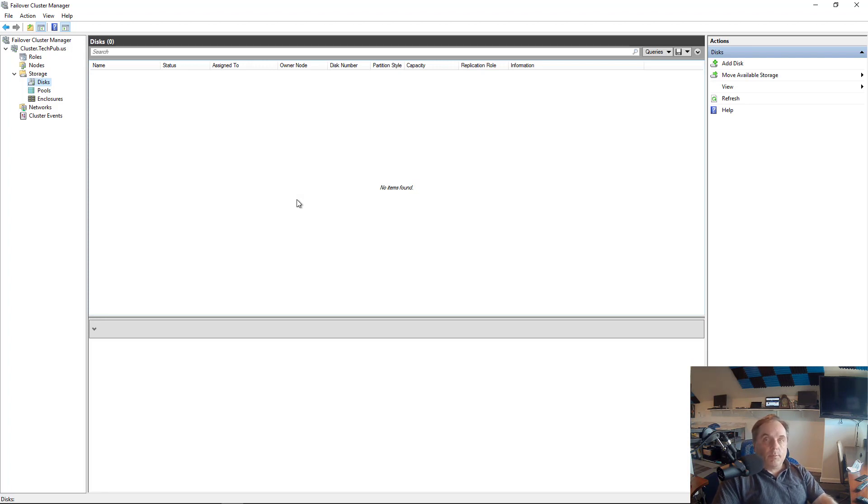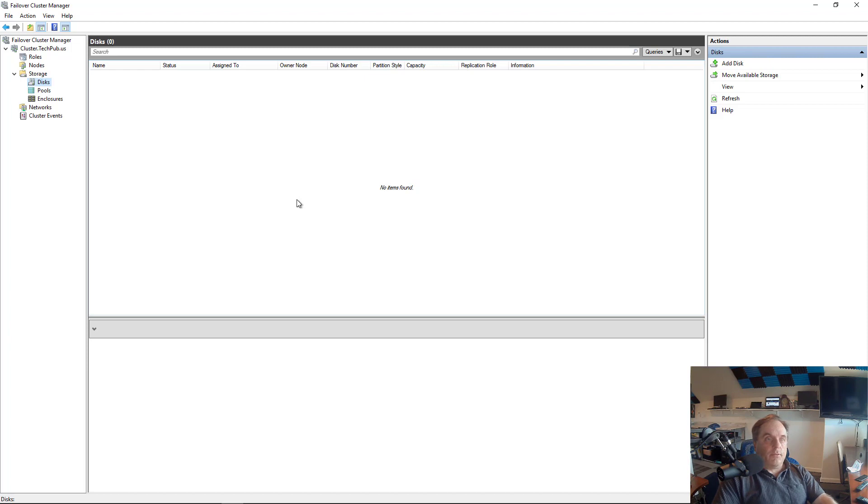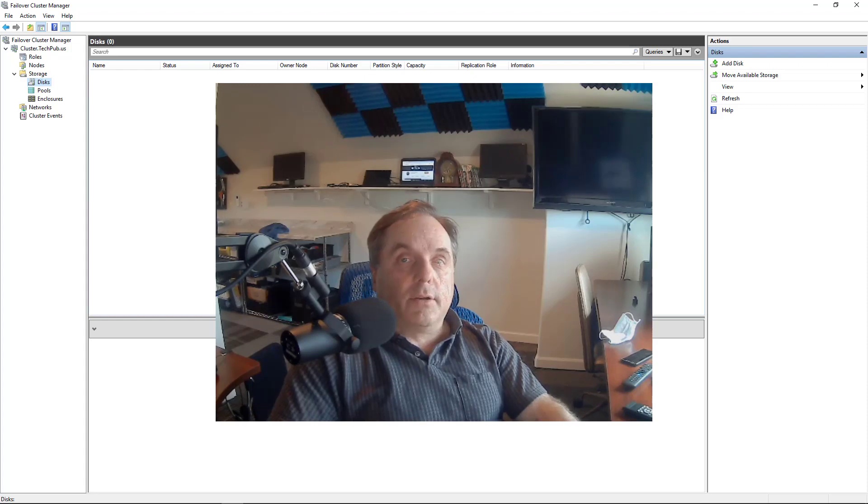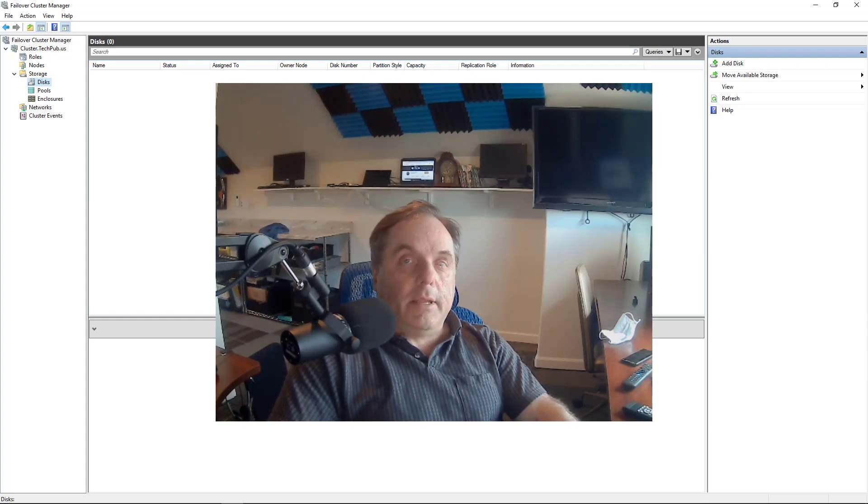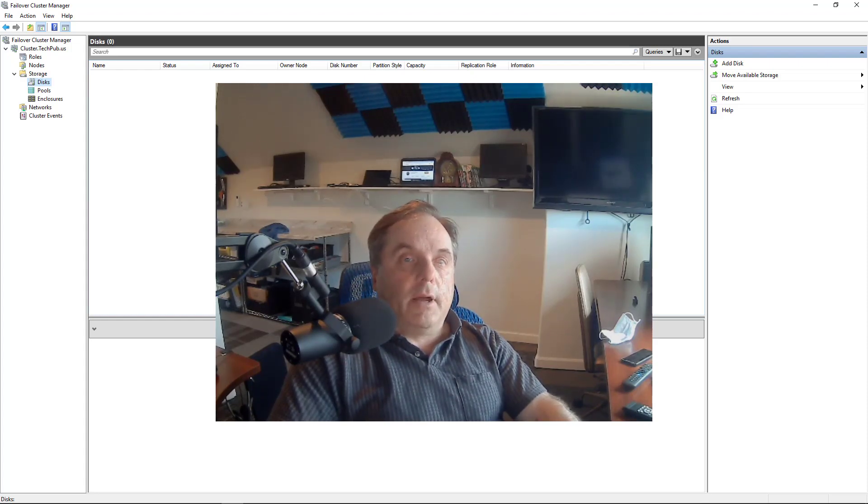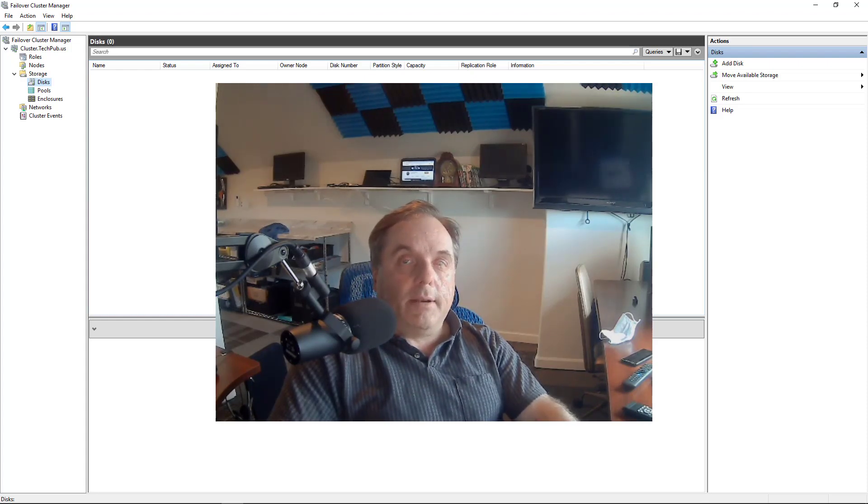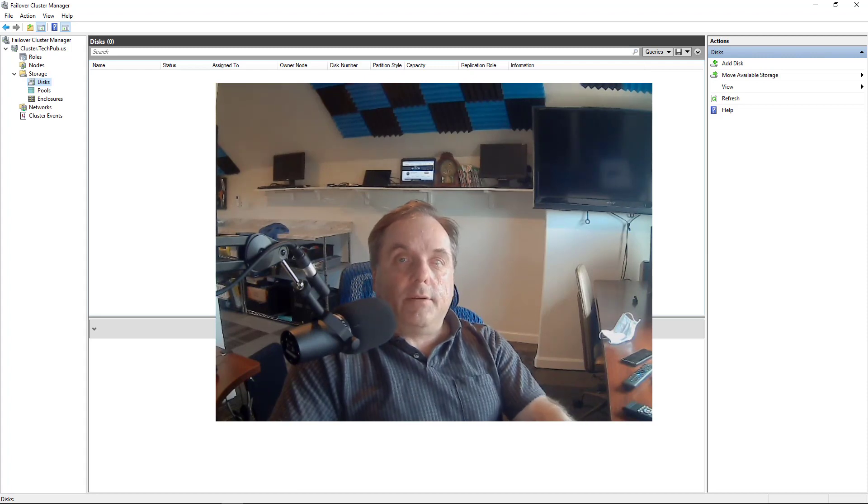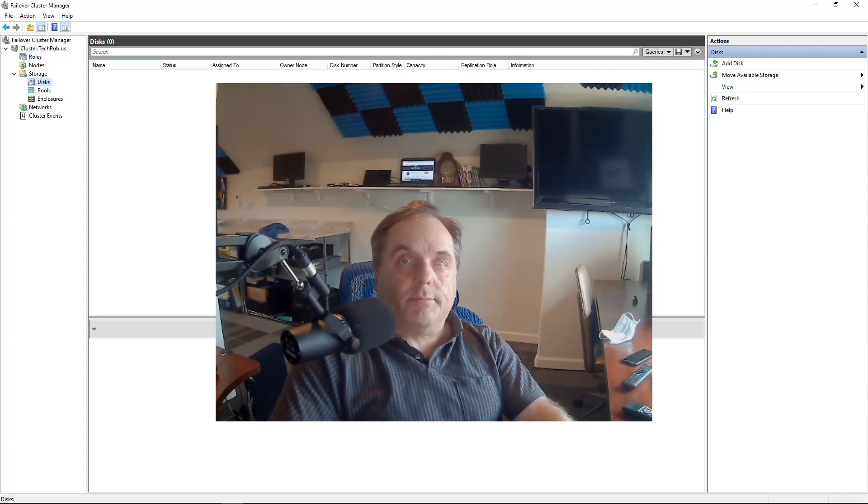So now in this playlist, you're going to see a lot of videos on adding storage, different types of storage, adding different roles so you can have different applications and file shares and virtual machines, things like that. So take a look at the playlist. Pick out the ones that you need to watch, and we'll continue on, and you'll be able to get the help that you need for your cluster.